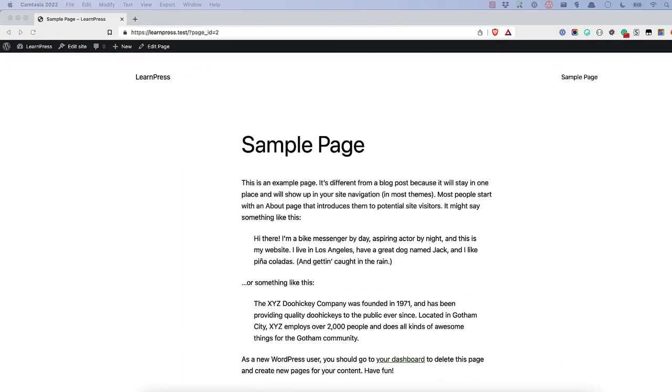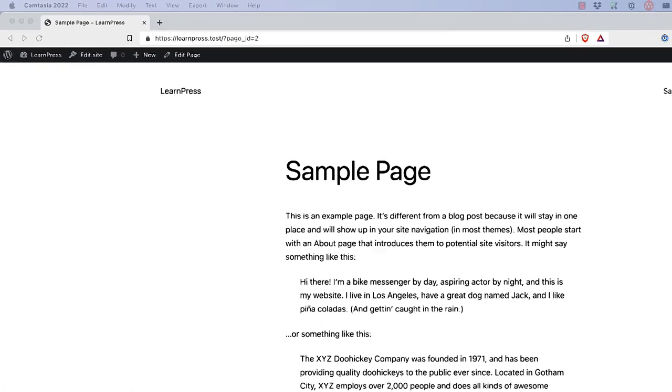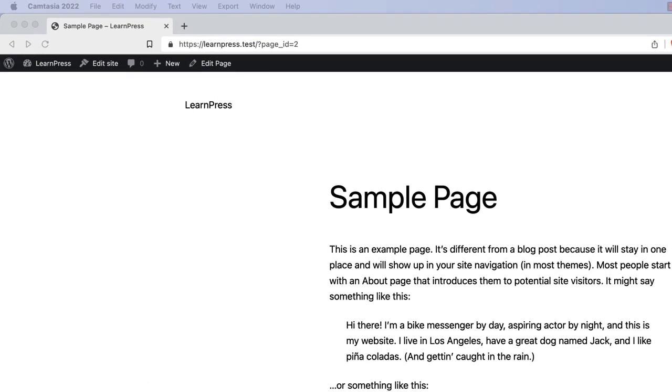Before you dive into the WordPress request lifecycle, it's important to understand how query strings and permalinks work. A query string is a part of the URL which assigns values to specific parameters. The query string appears at the end of the URL and is indicated by a question mark.